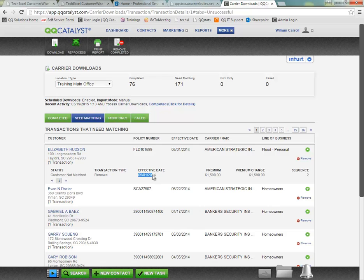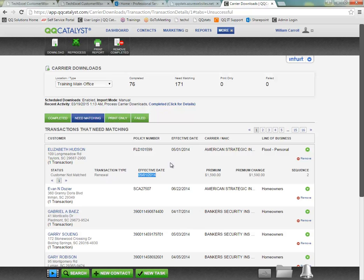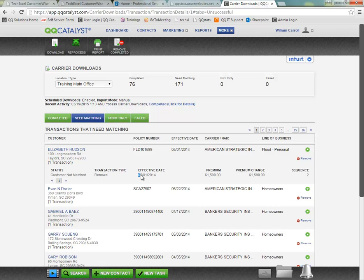Now effective date is going to refer to the effective date of the transaction. So in the case where it's a new business or renewal, it's probably going to match the effective date of the policy listed above, but if this was an endorsement, we would see the specific effective date of that endorsement listed.